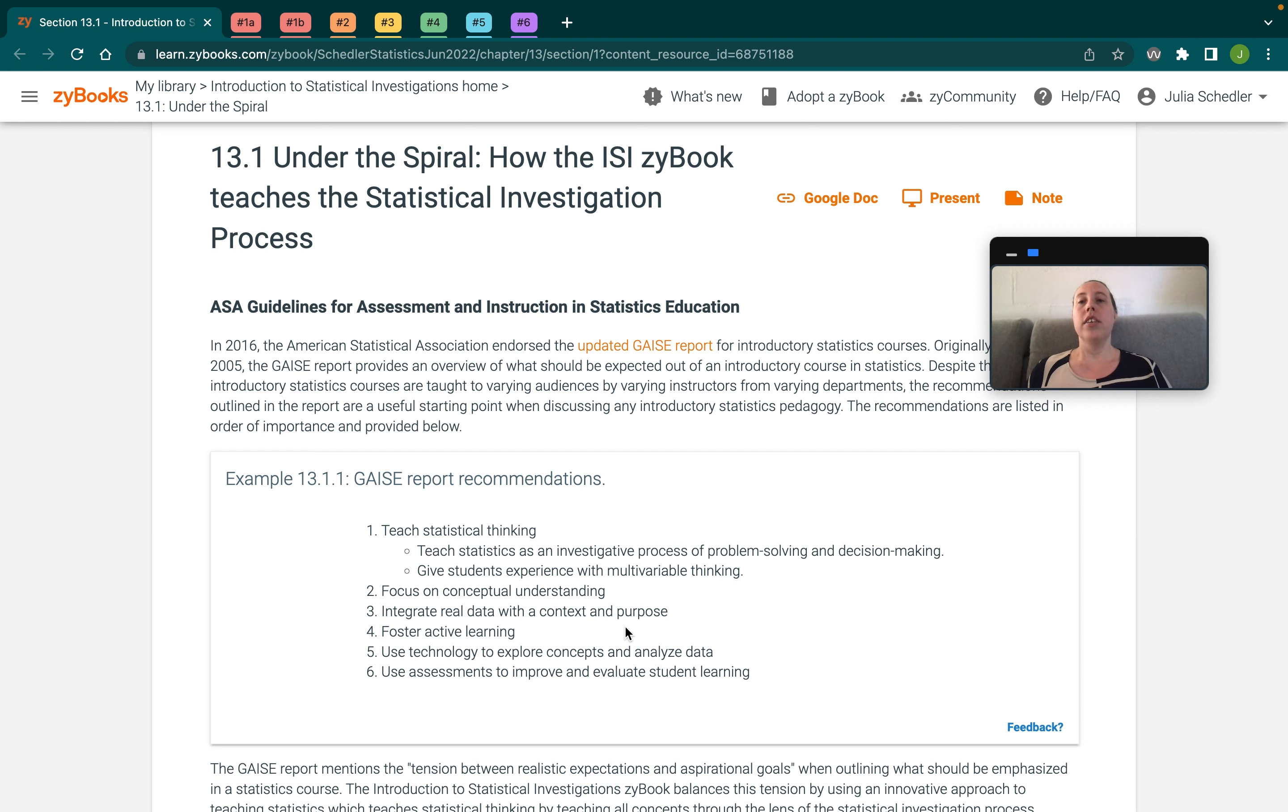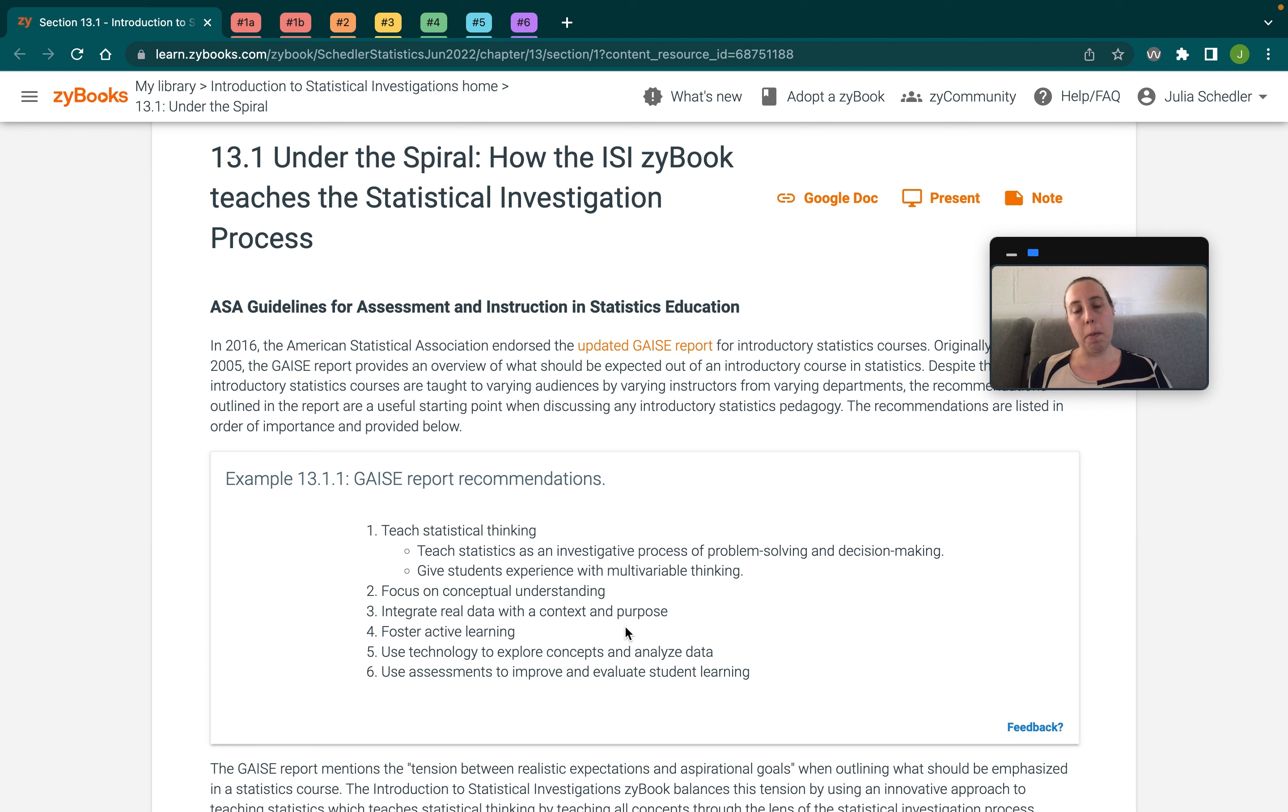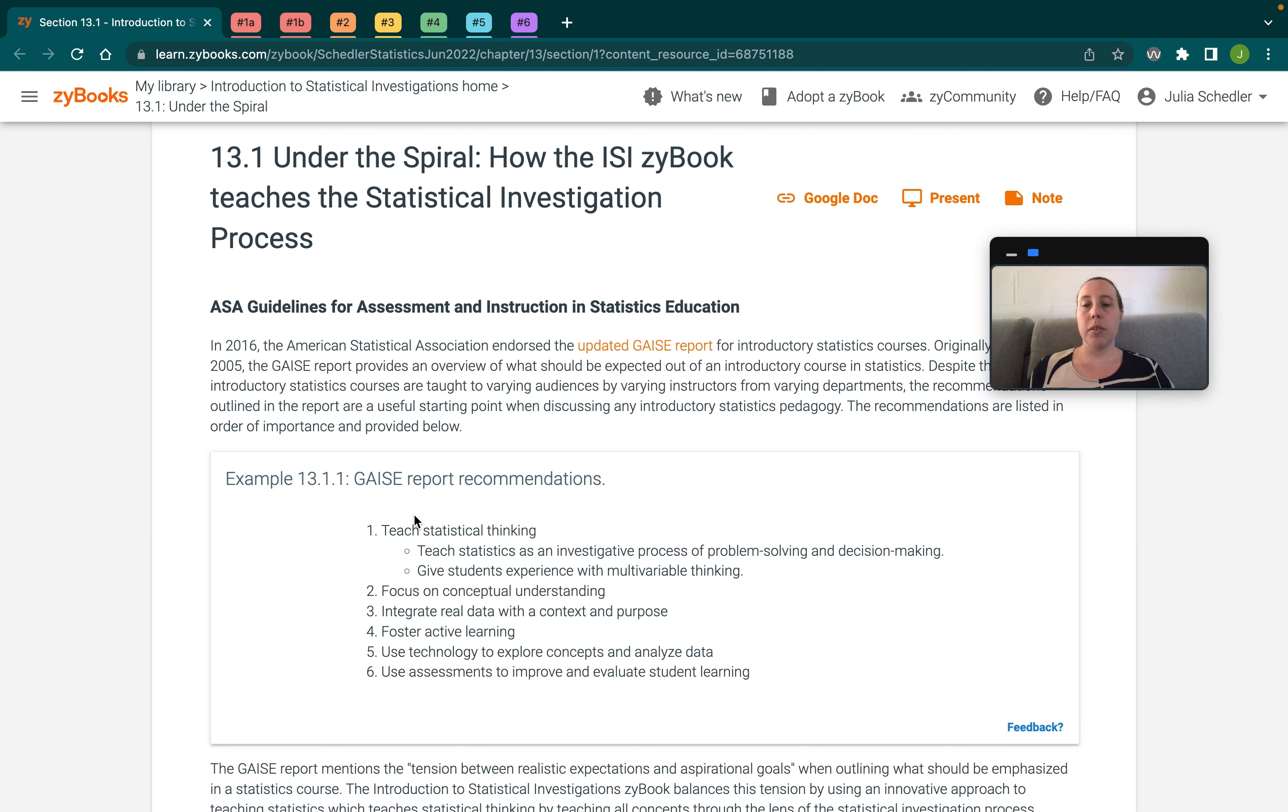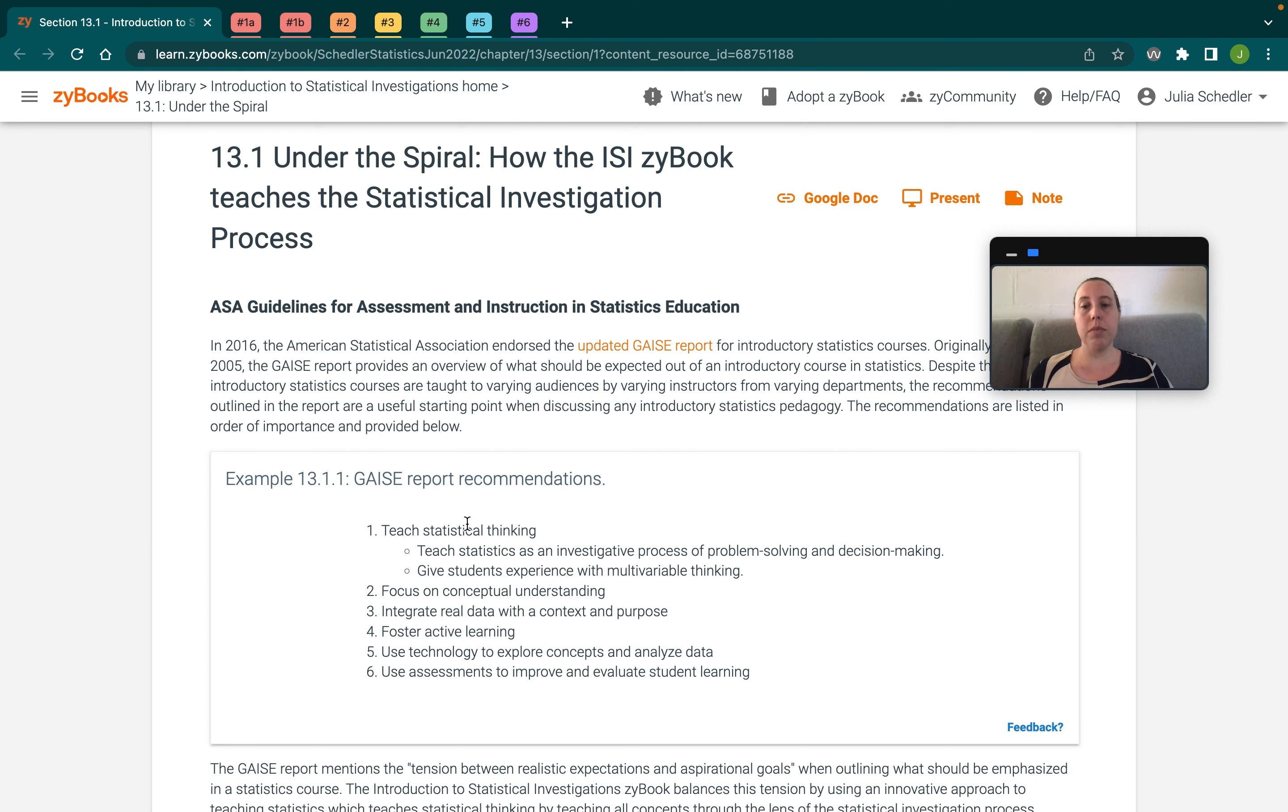So here I am in the Instructor Resources chapter, which accompanies the ISI Zybook, and we've got the GAISE Report recommendations reproduced here and also a link to the full report if you're curious. So I'm going to jump right in and start off with the first report recommendation, which is to teach statistical thinking.